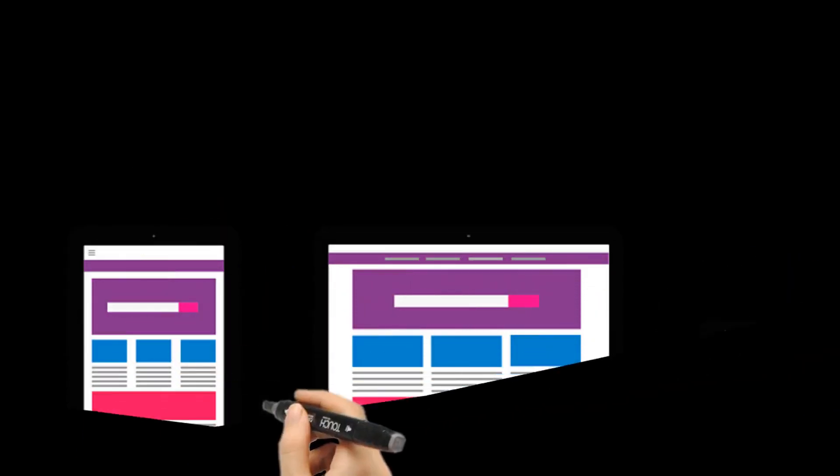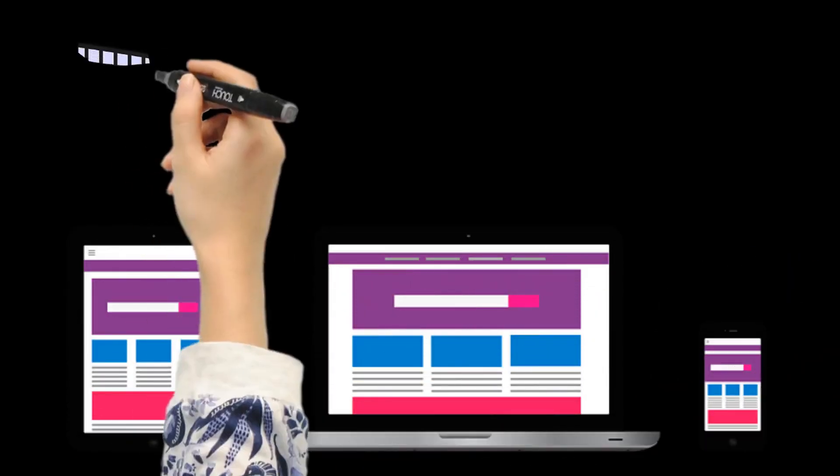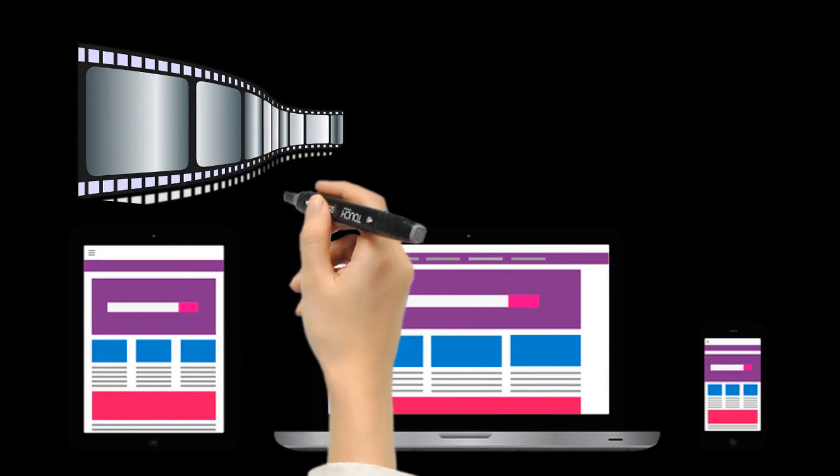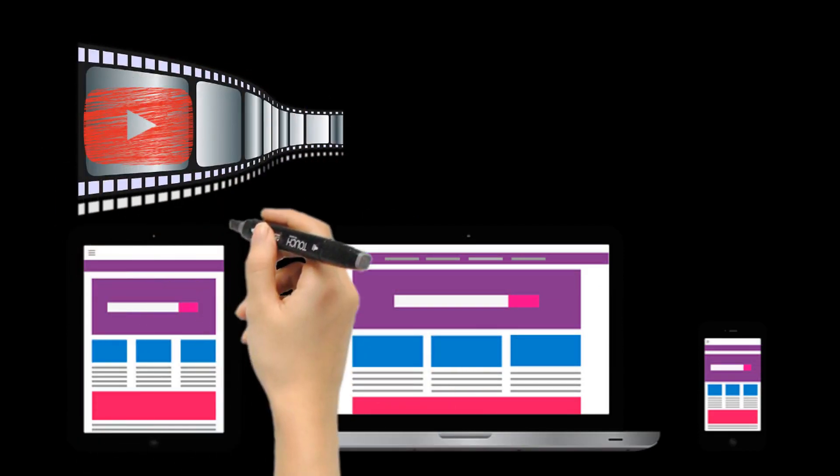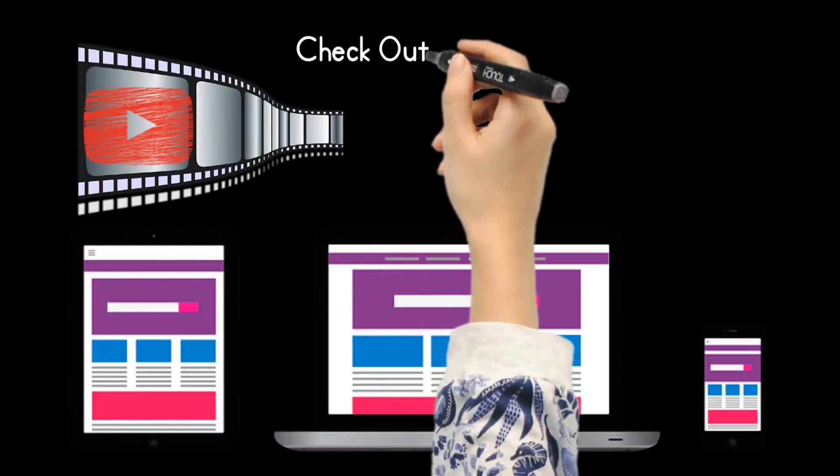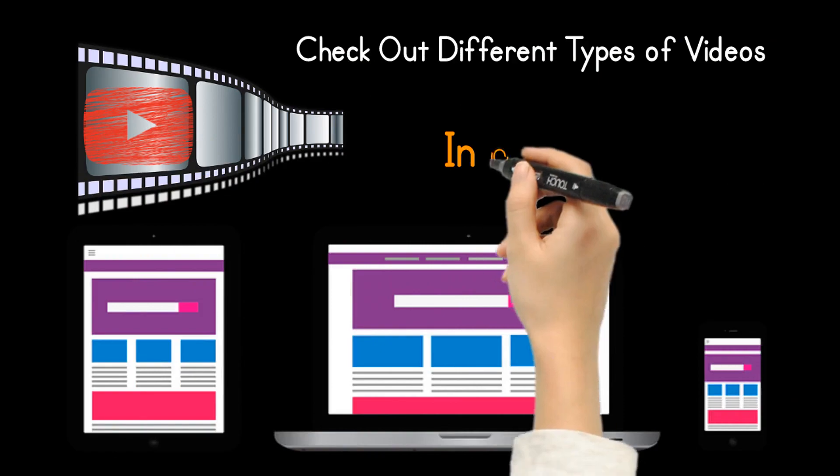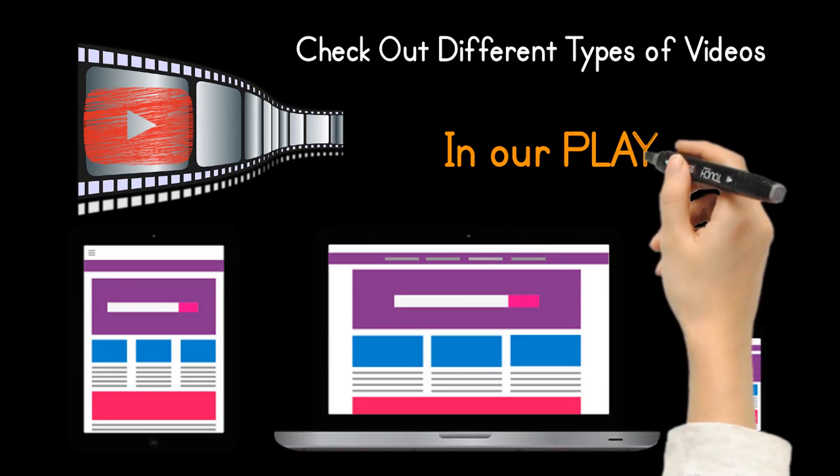This channel is to showcase some of the coolest new business videos currently made. Just check out different types of videos in our playlists in this channel.